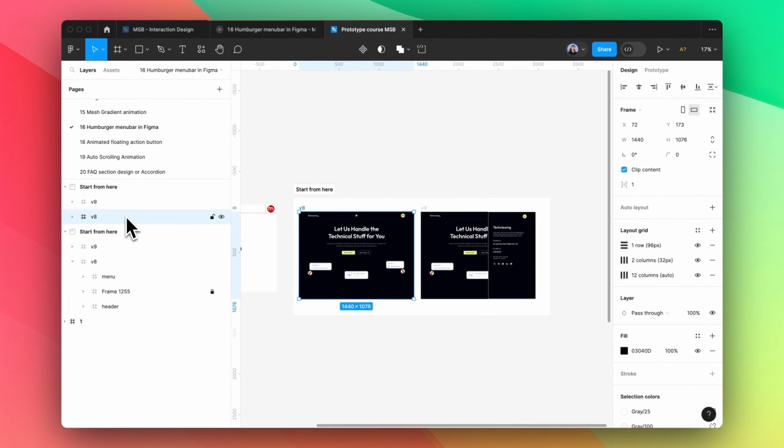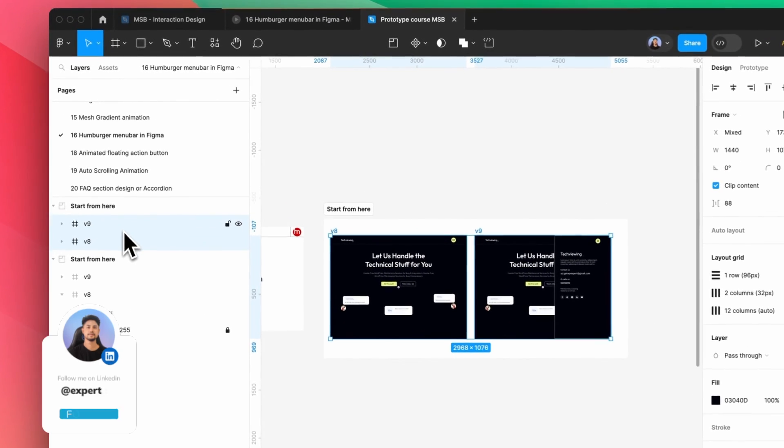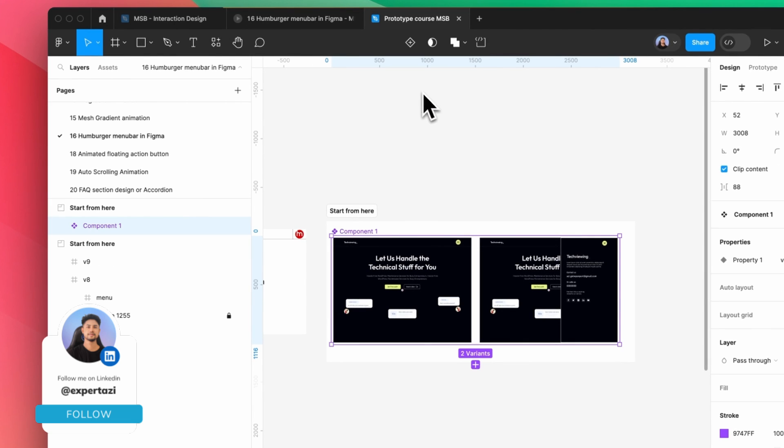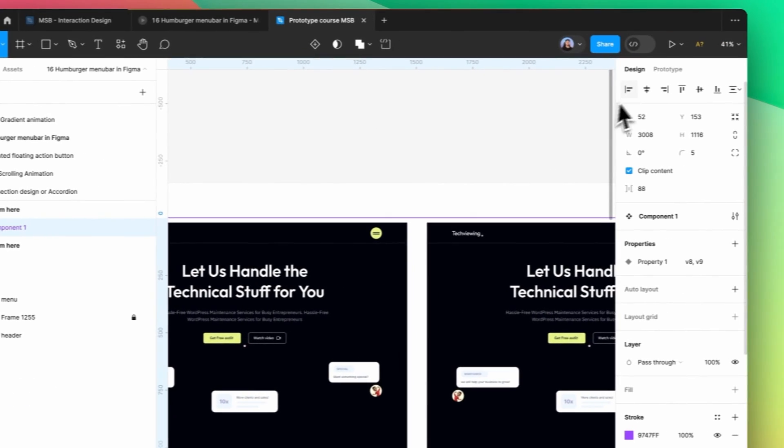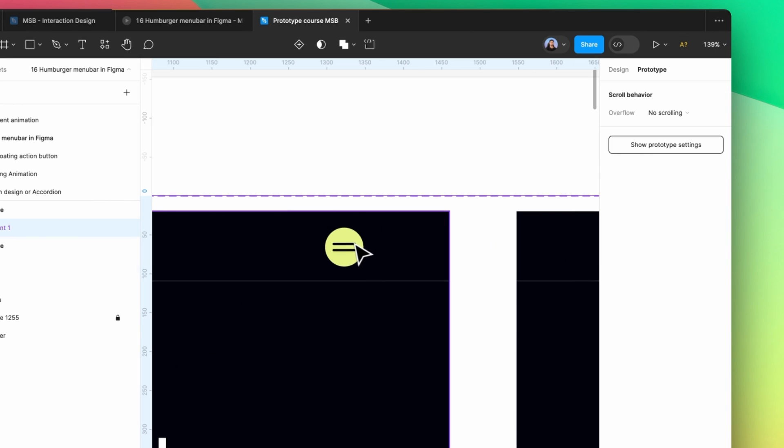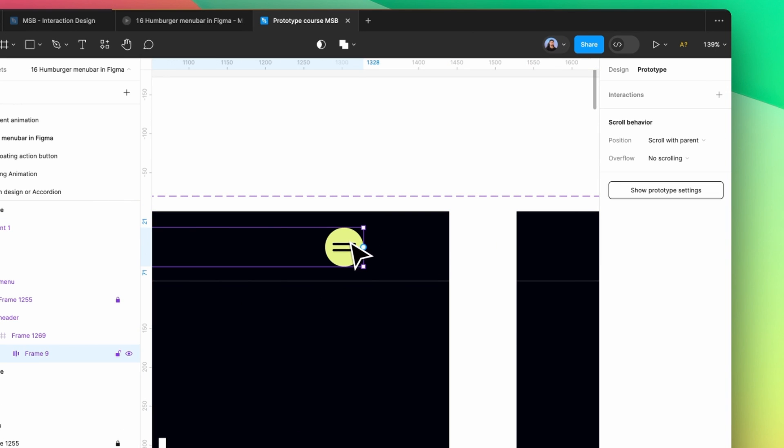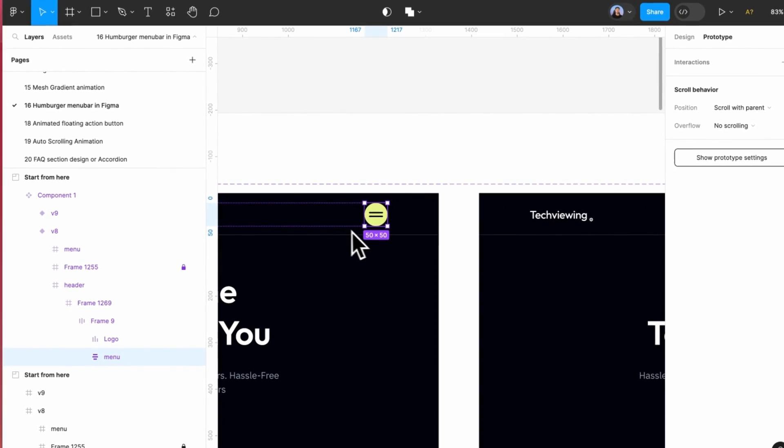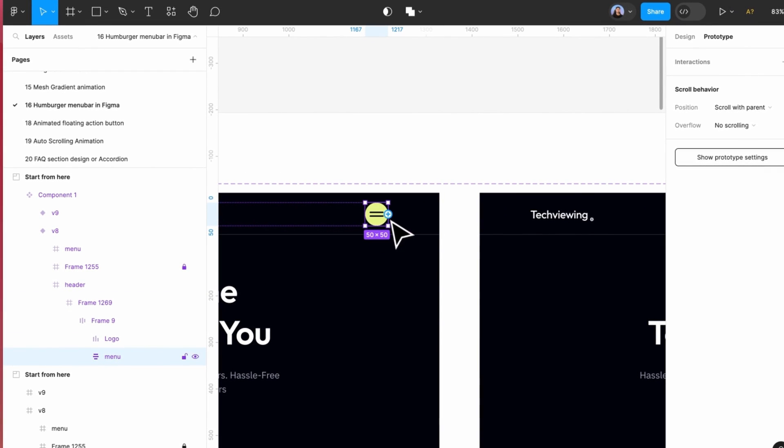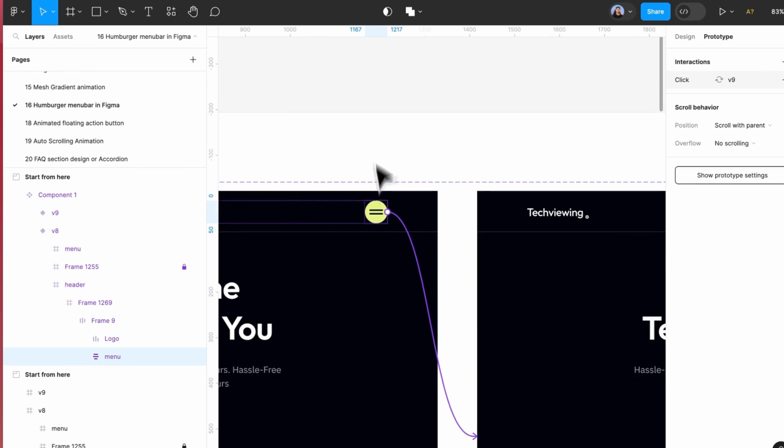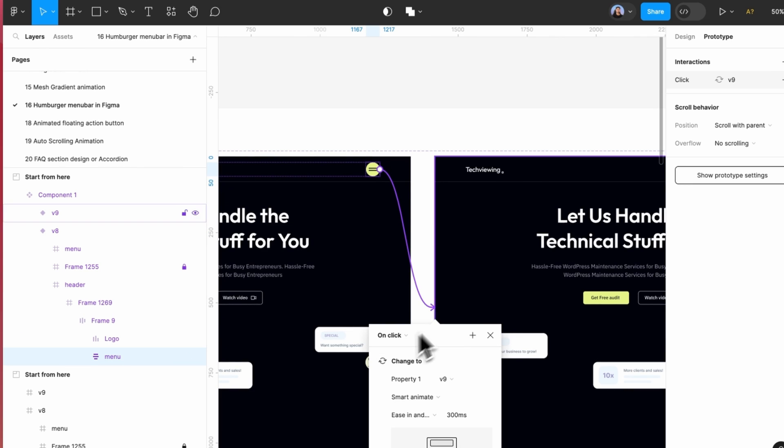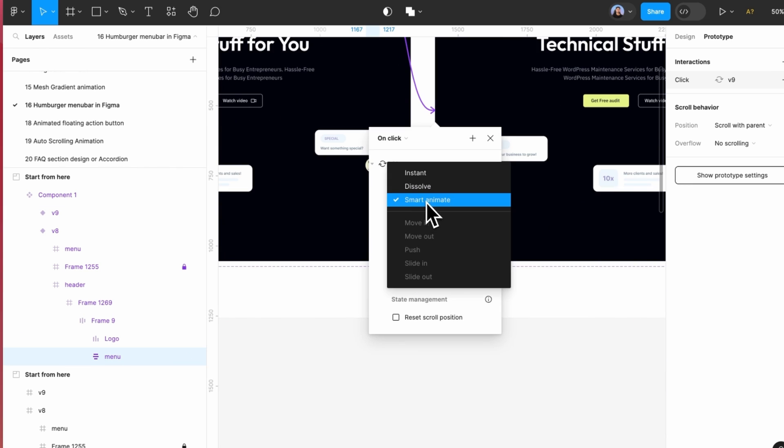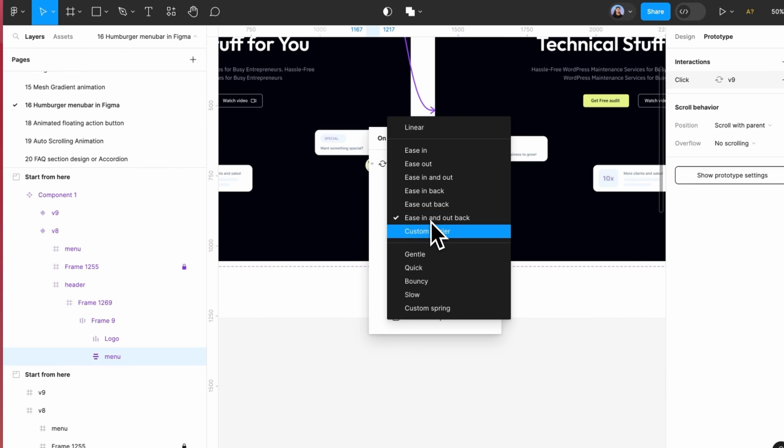But in my case to make it easy, I'm going to select both of them and make a component set. Now I'm going to see the prototype and simply select this button and link to the next one. I'm going to make it a click with smart animation and it needs to be ease in and out.